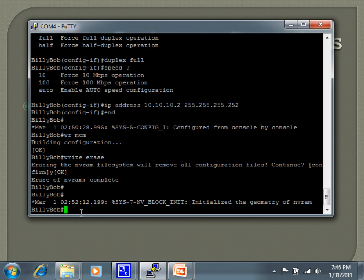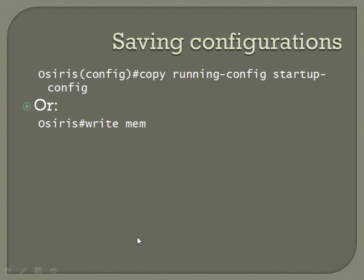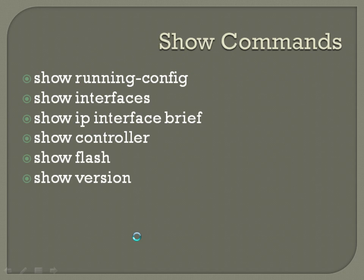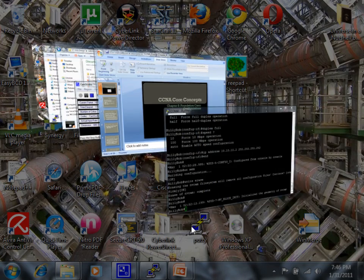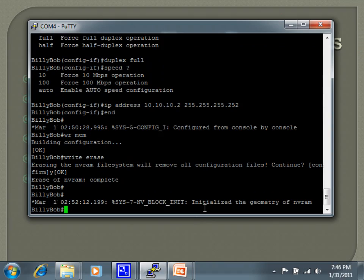And then on your show commands, these are pretty important, just general network troubleshooting over time. Show running-config lets you see what's currently running, and you saw me do that a minute ago. I just show run, but this is running, so it's still there in memory, even though I erased the other stuff.